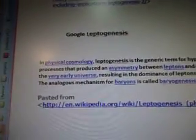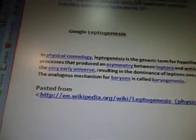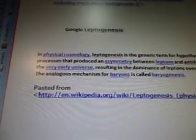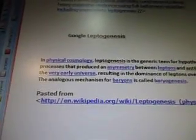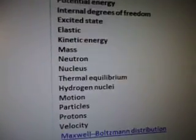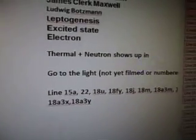I Googled leptogenesis to find out what it was. In physical cosmology, leptogenesis is the generic term for hypothetical physical processes that produce an asymmetry between leptons and anti-leptons in the very early universe, resulting in the dominance of leptons over anti-leptons. The analogous mechanism for baryons is called baryogenesis. Here are the tags for this video — lots and lots of tags. I'll go into the tags with the blog post.